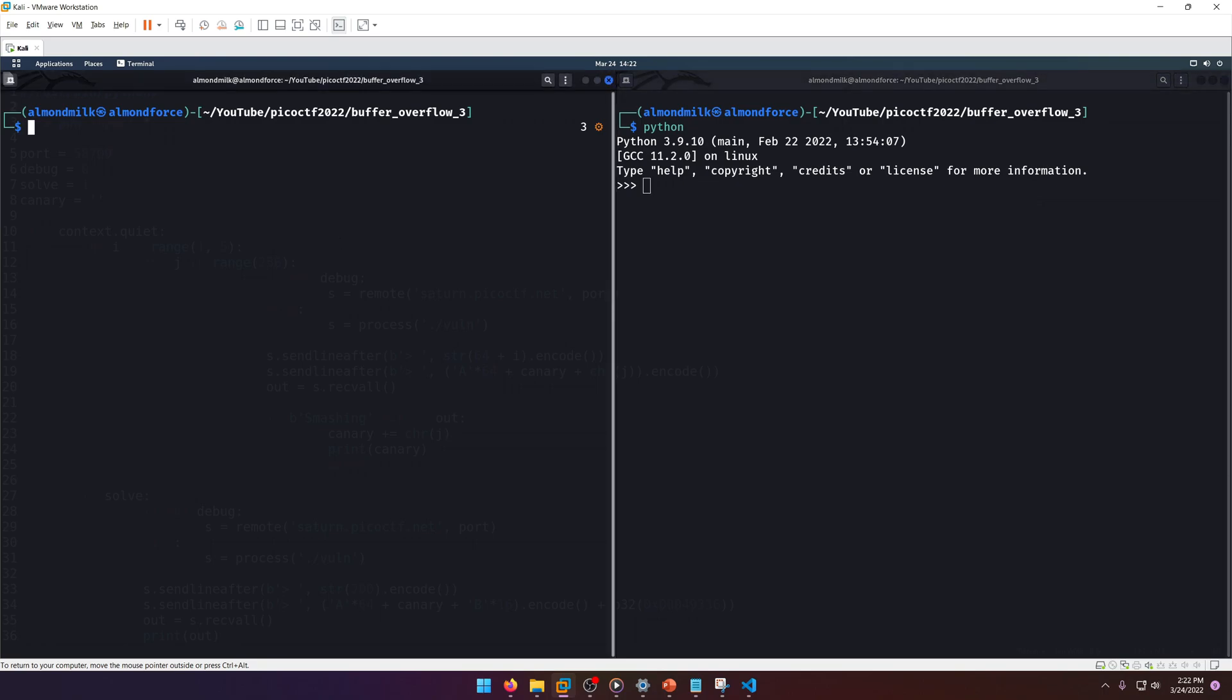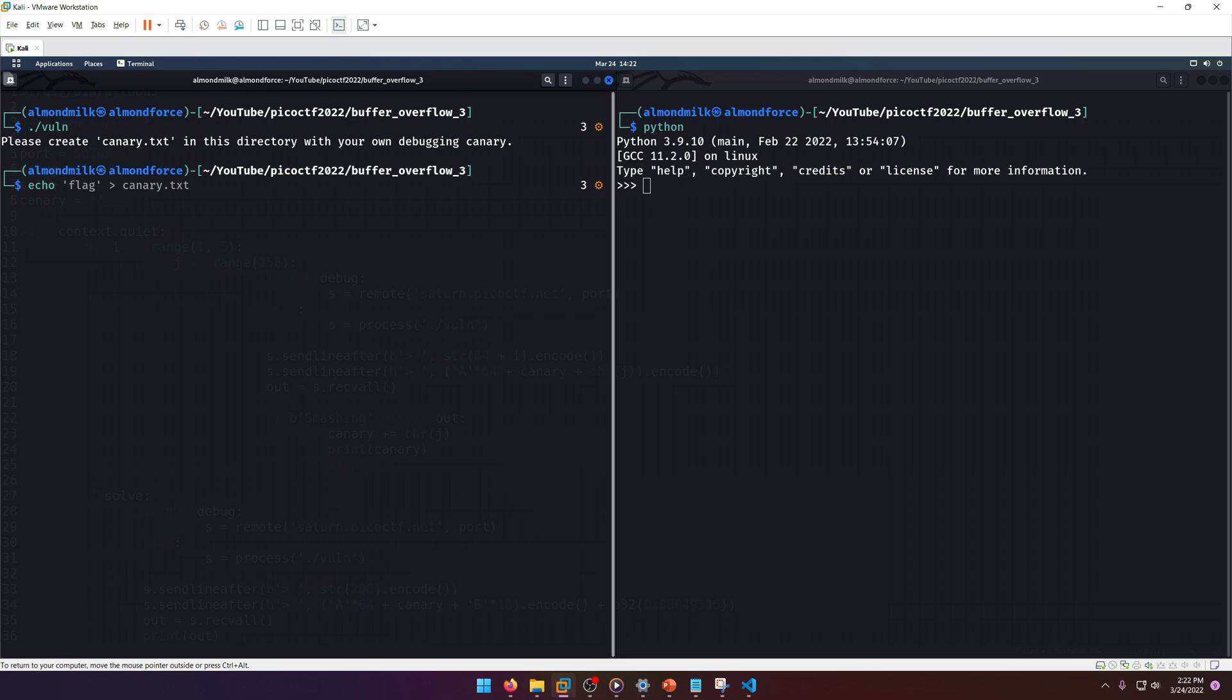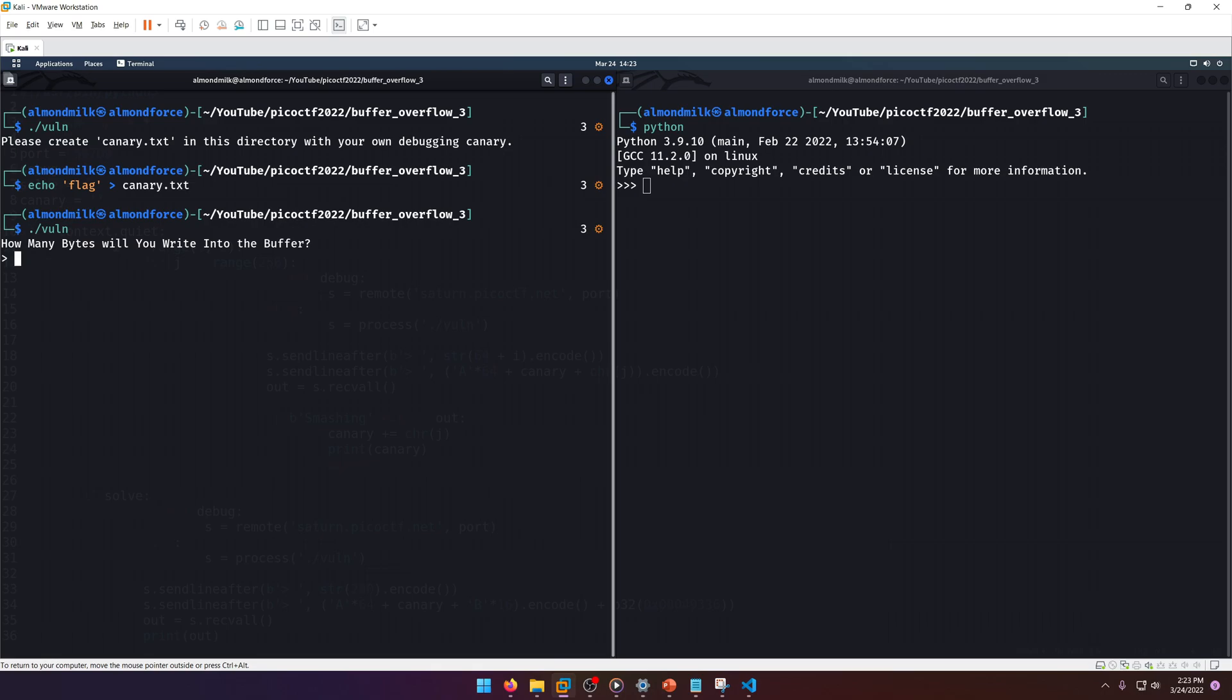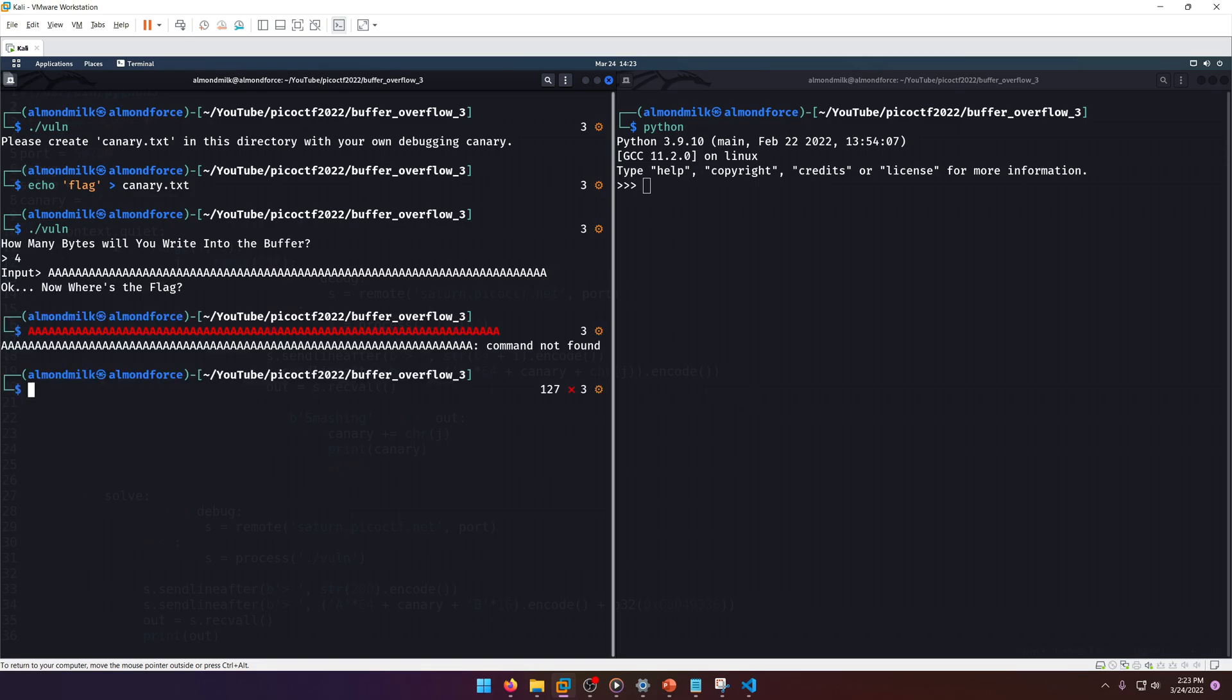Let's go ahead and start looking at the executable itself. Let's run it. Okay, so we need to actually create a canary.txt file. So let's go ahead and do that. Now if we run vuln, let's say four and then...